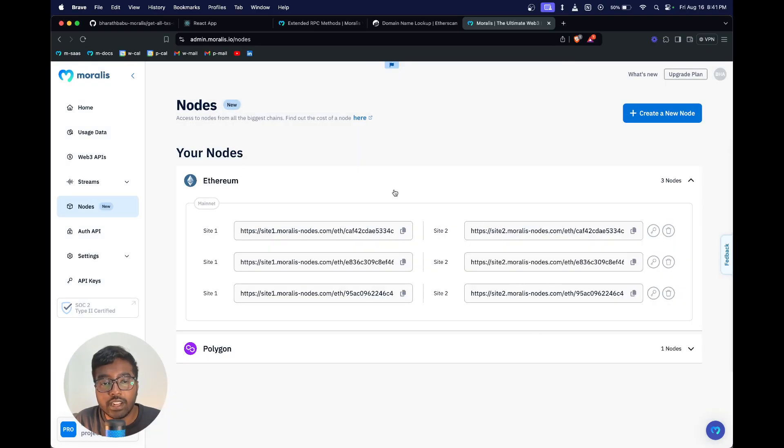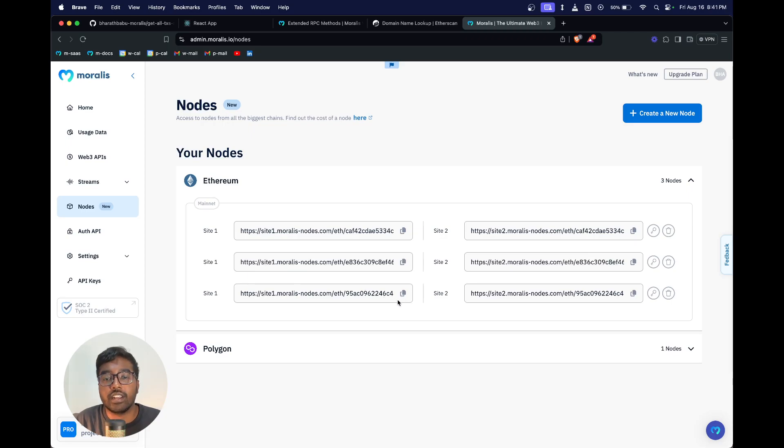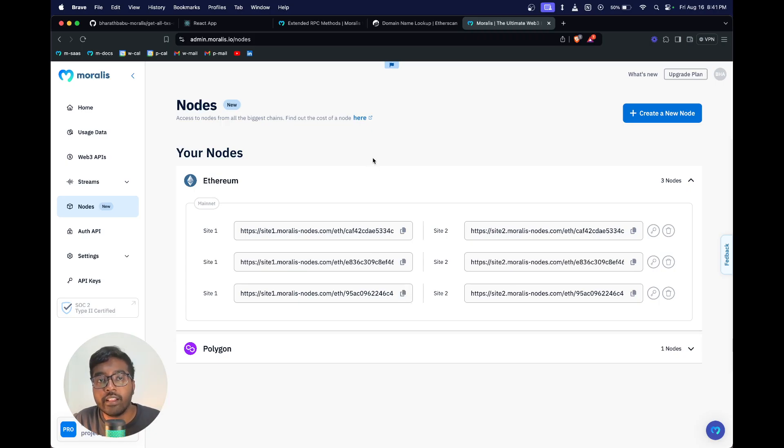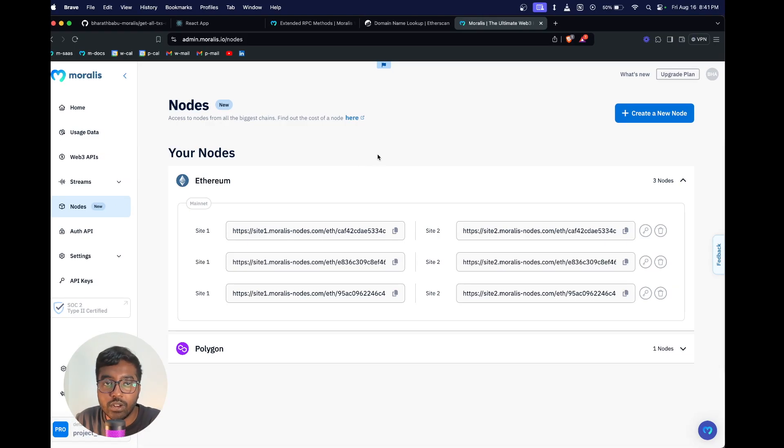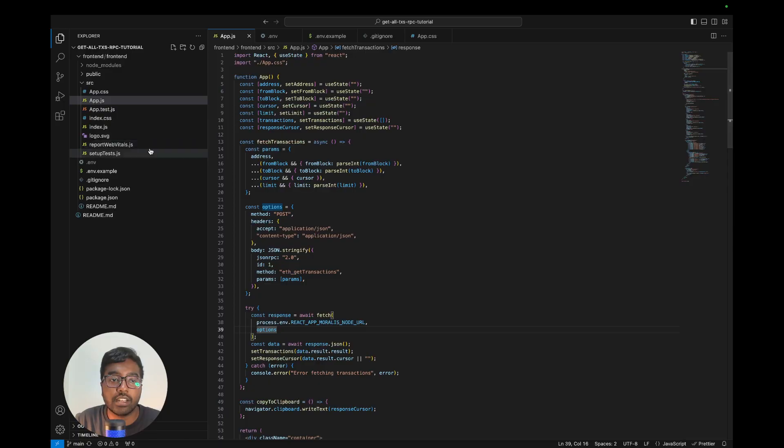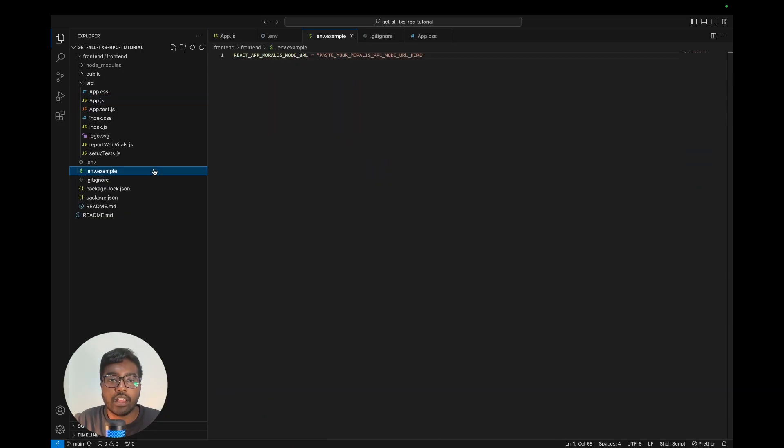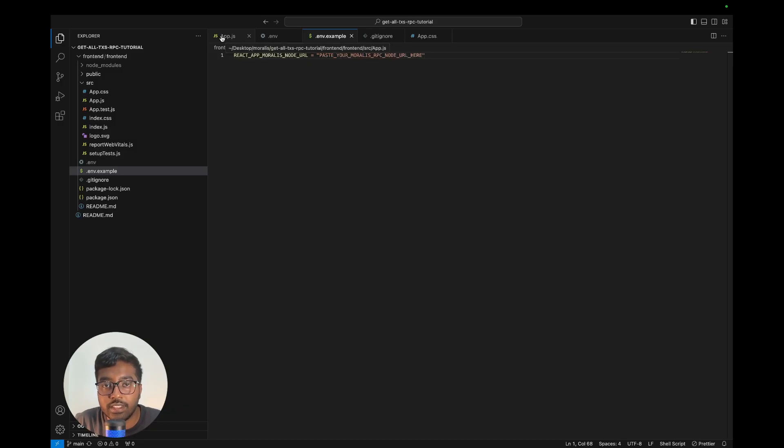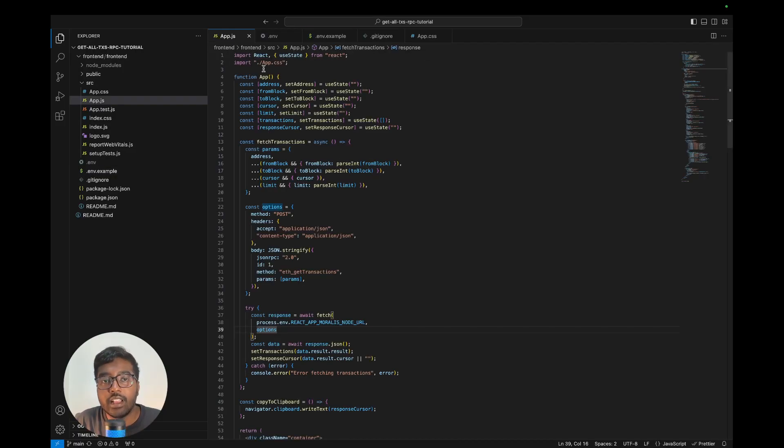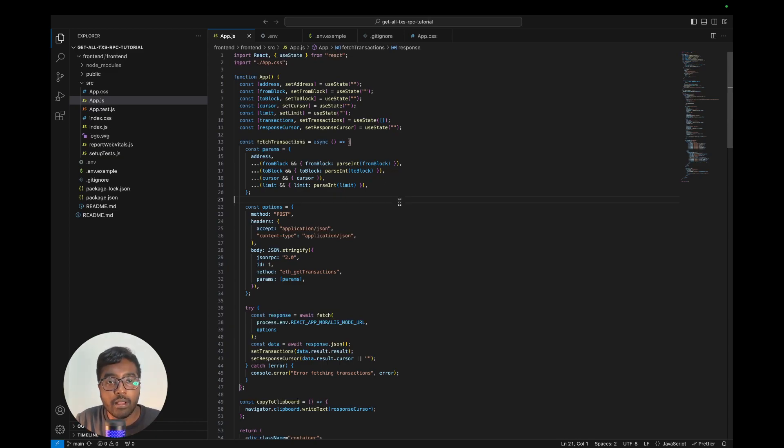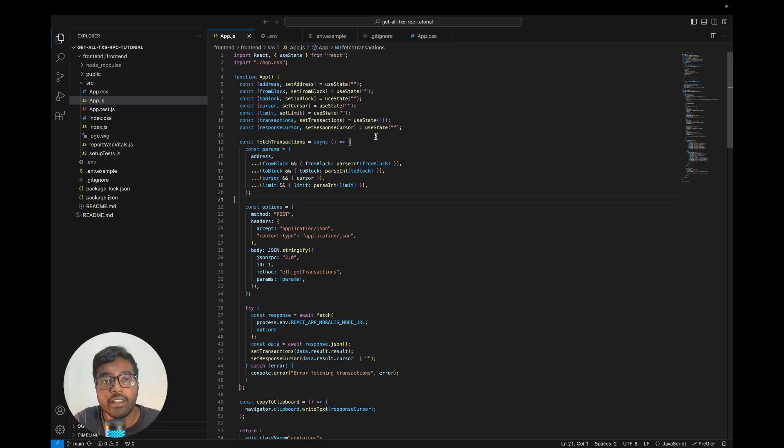Once you've selected Ethereum and mainnet, just hit create node. Once you've done that, you can see I already had two nodes before, so this was the node that just got created. You can basically copy the RPC URL. What you've got to do is you can directly clone the repo to get started for this particular application. You can see the env example file - copy that, create a dot env, and paste your RPC node URL right over there. Then you could do npm install and npm start, and then you would be able to run the app.